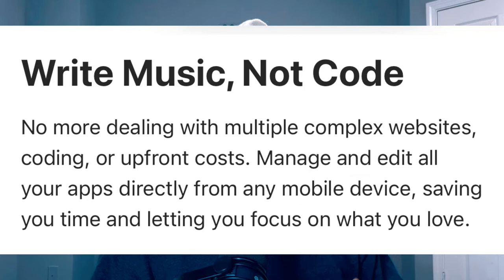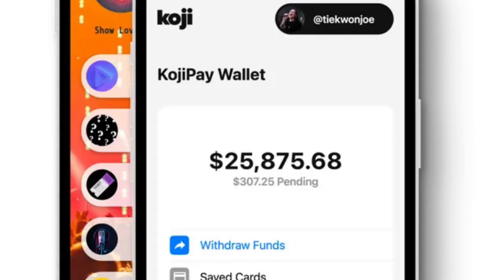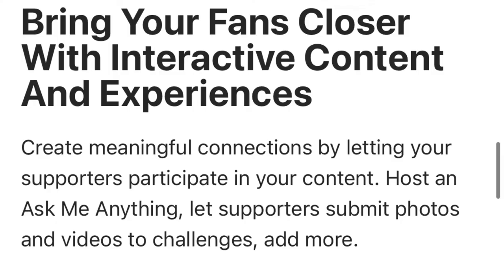Write music, not code. No more dealing with multiple complex websites, coding, or upfront costs. Manage and edit all your apps directly from any mobile device, saving you time and letting you focus on what you love. Not to mention, they have a Koji Pay wallet — all the money exchanged in the Koji app accumulates in that wallet and you can withdraw the funds, save your cards. This is basically like a business account all in one spot.